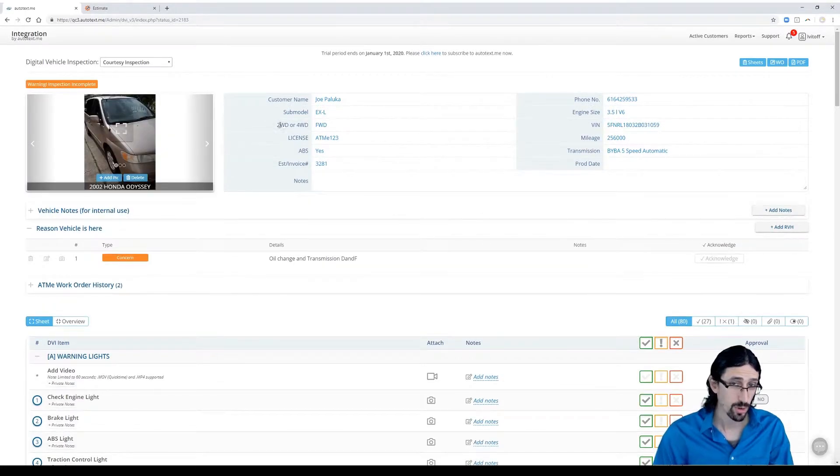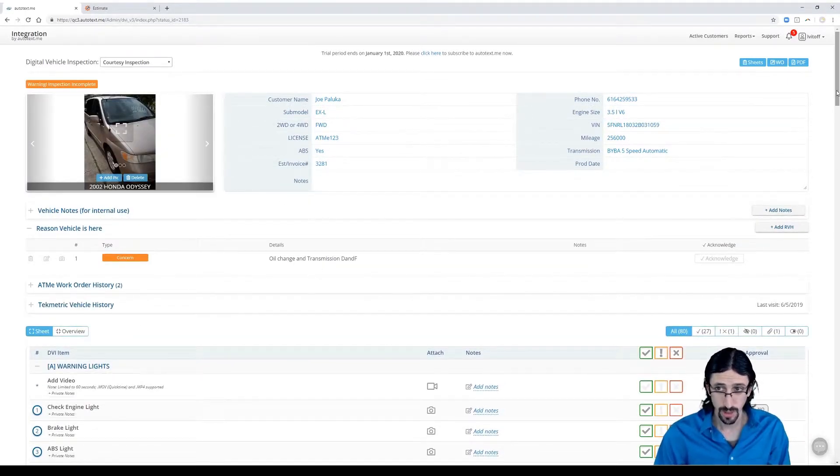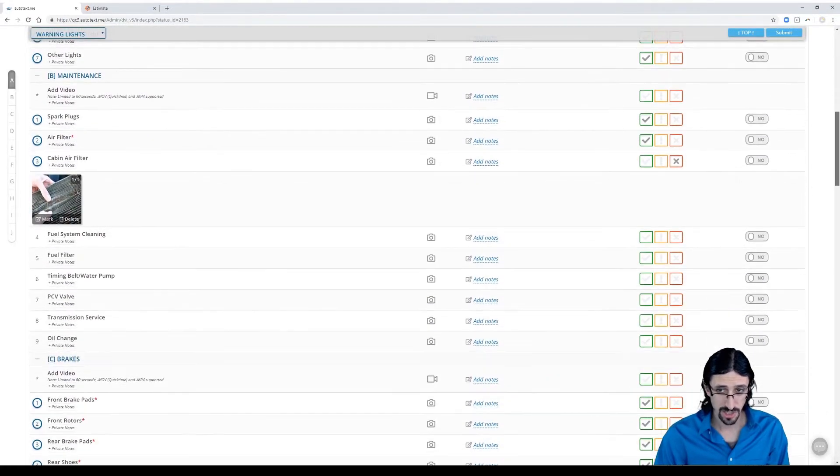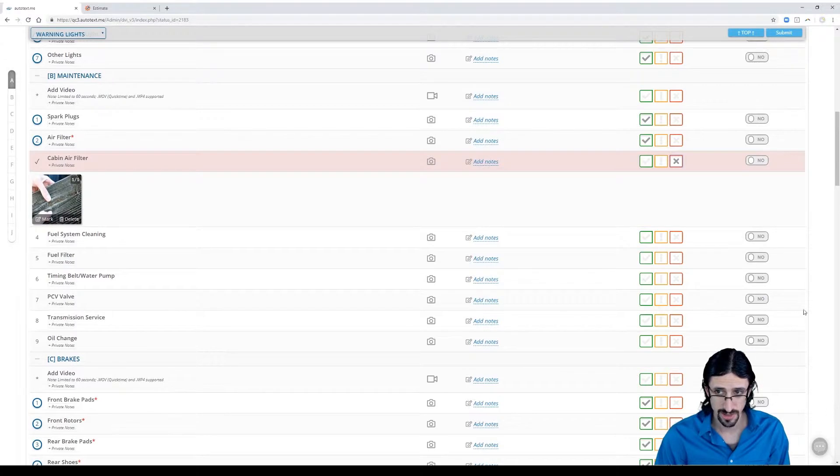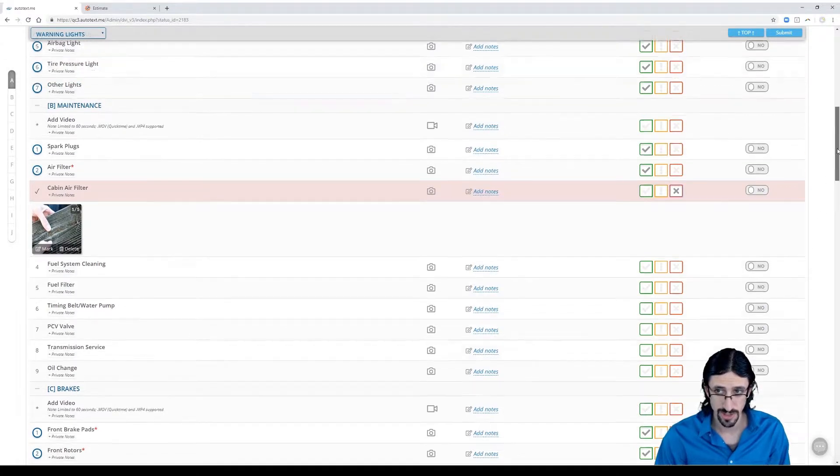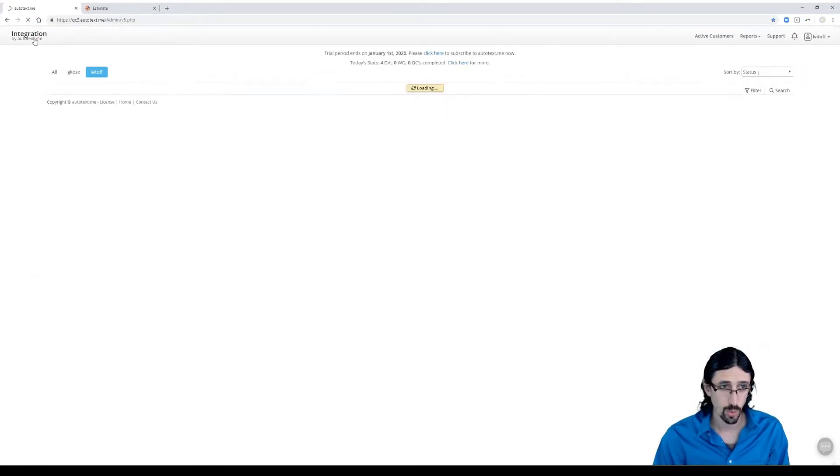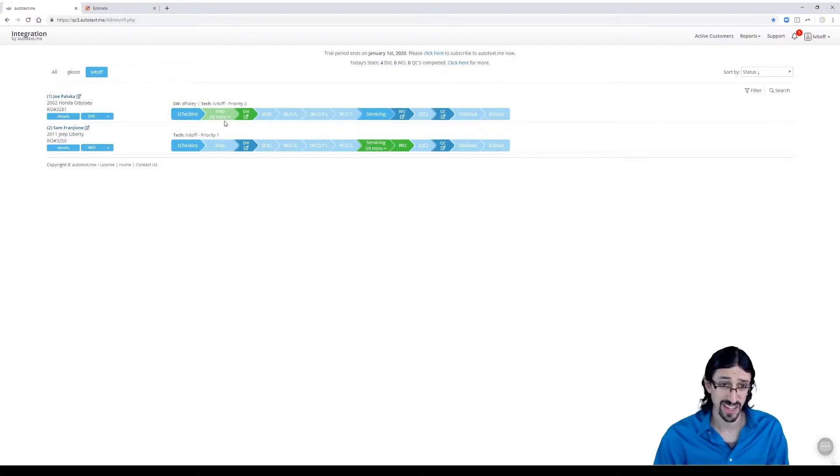I've already pre-built some of this information in the DVI for us here, but in a typical process, when the technician clicks on something in this DVI, and I'll just go ahead and engage a status toggle there on this item, the vehicle will move from that check-in status automatically into that inspection status.